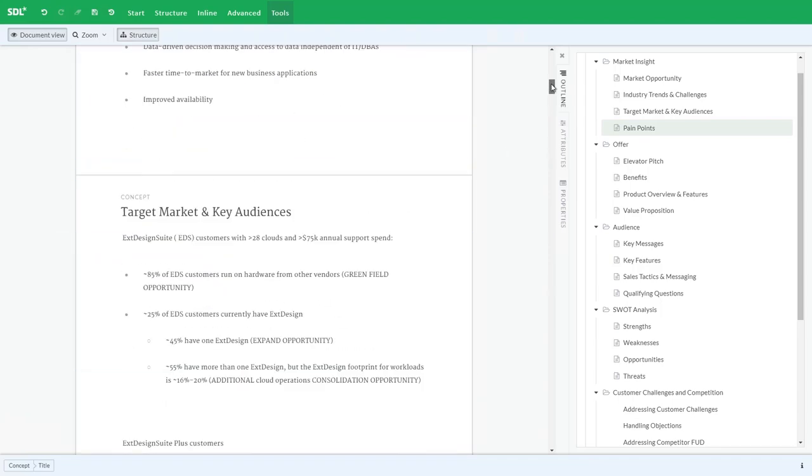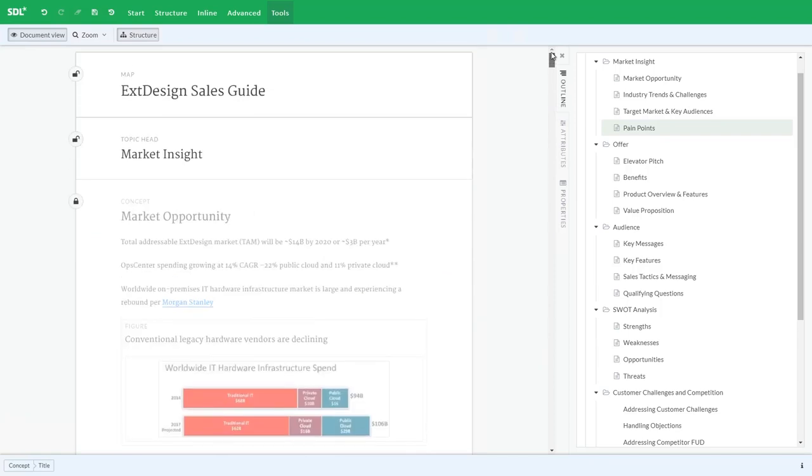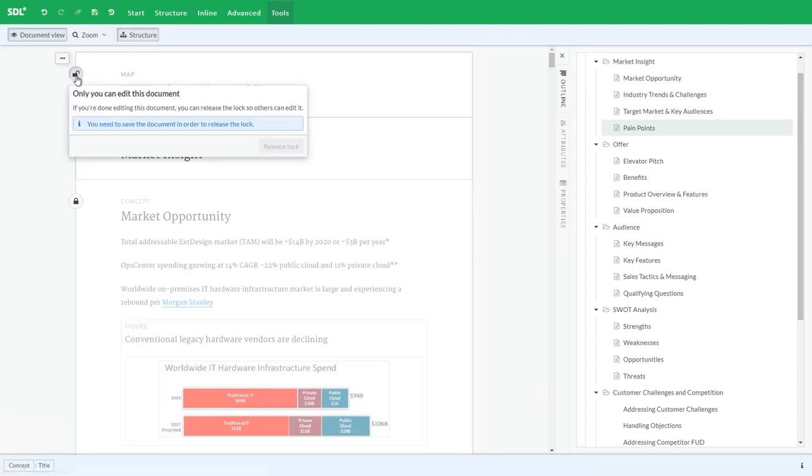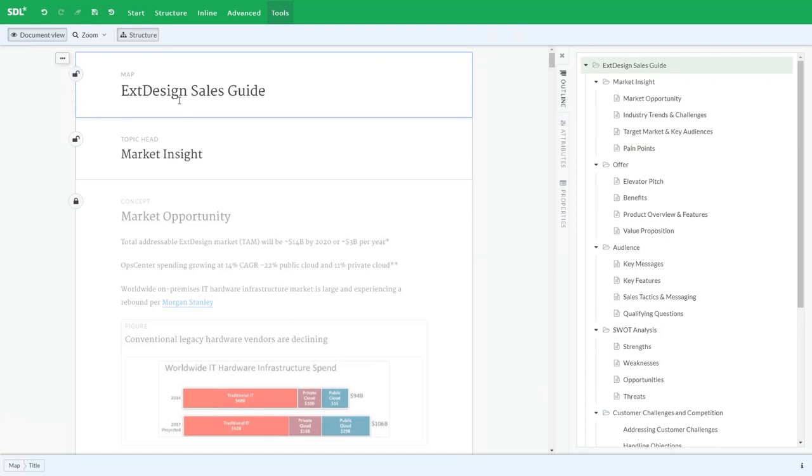If I scroll up to the top you'll see that making changes to the table of contents or document structure checks out the top level component or map for the publication. If I click on the icon it says that only I can edit this structure component as it is now checked out from the Tridion docs repository. Other authors can still edit any of the individual topics within the document but only I can edit the table of contents.